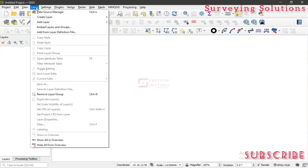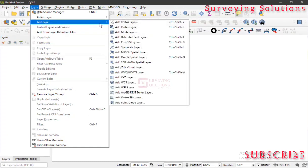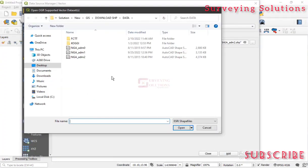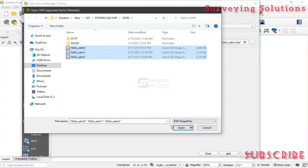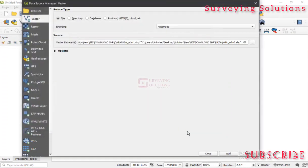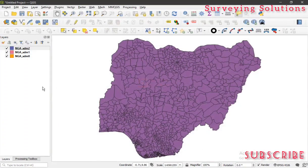Yours might be a different data set from what we have here; however, when you have the idea on how to go about it, I think you're good to go. So the first thing is that we need to add the data we want to use, which is actually vector data. So we navigate to the folder where we have our data — we are using the Nigerian boundary data, state data, and the local government data. So we have three shapefiles here. We click on Open, then we add and close.